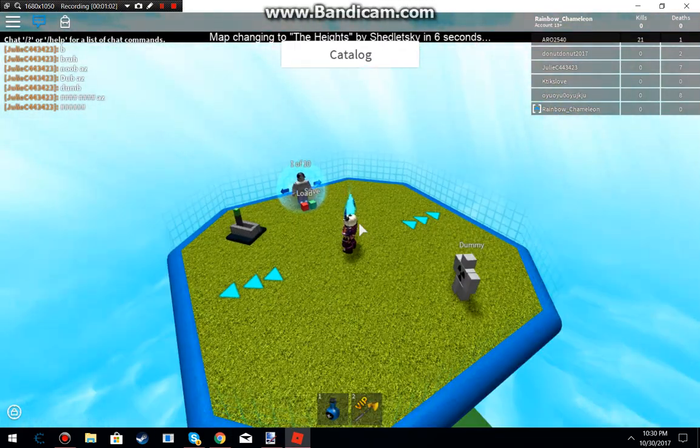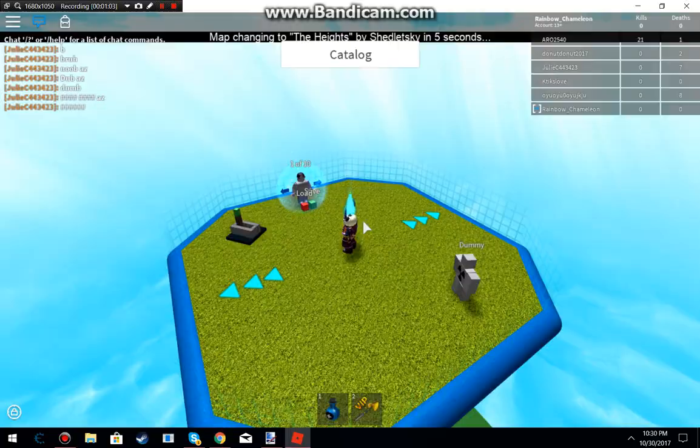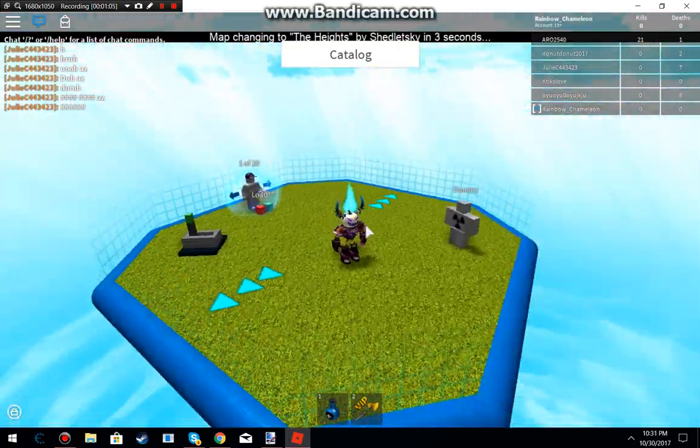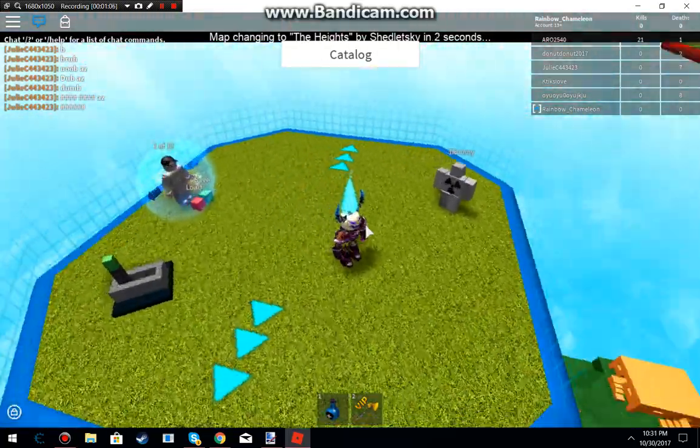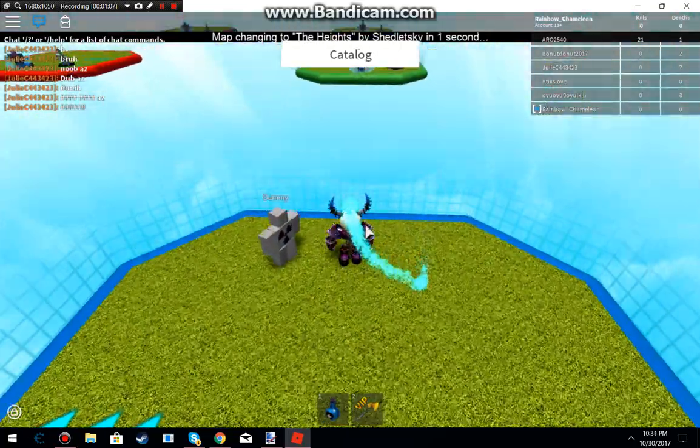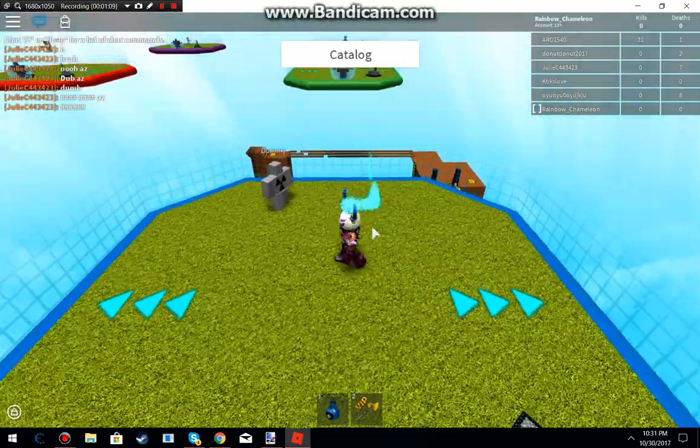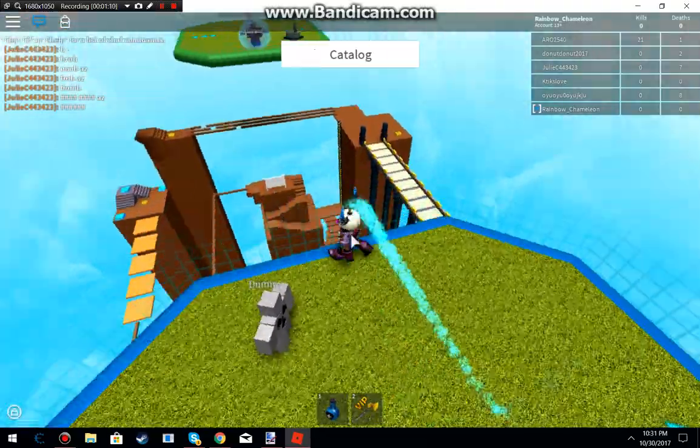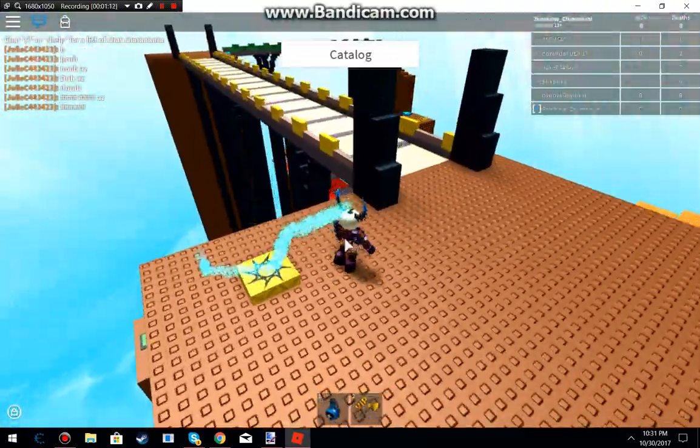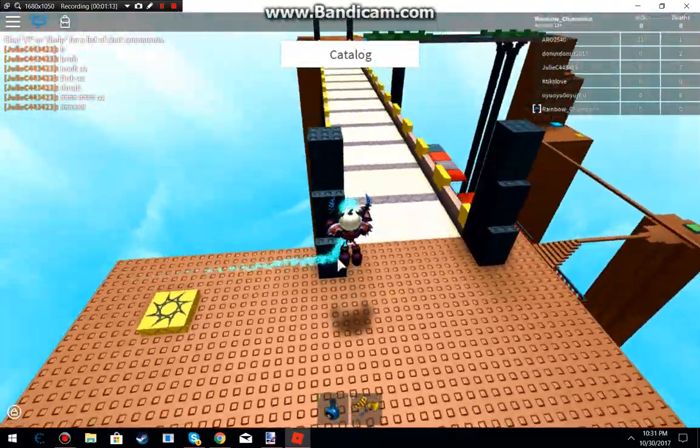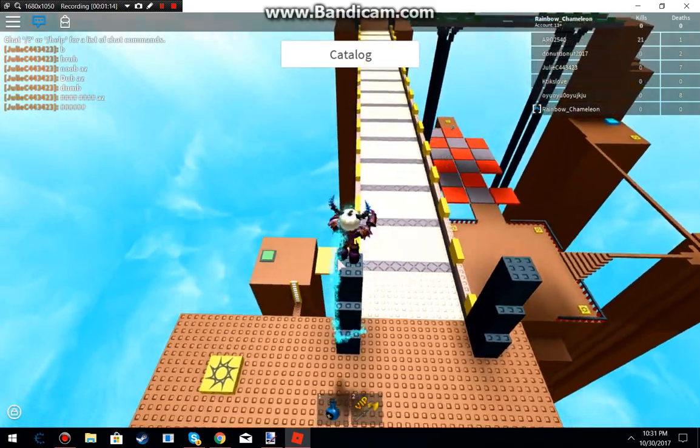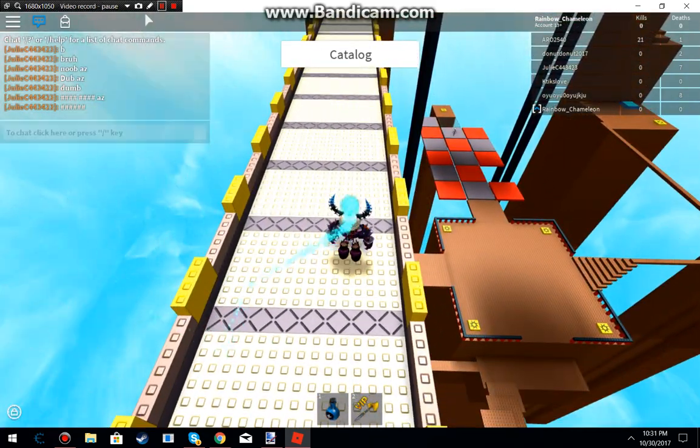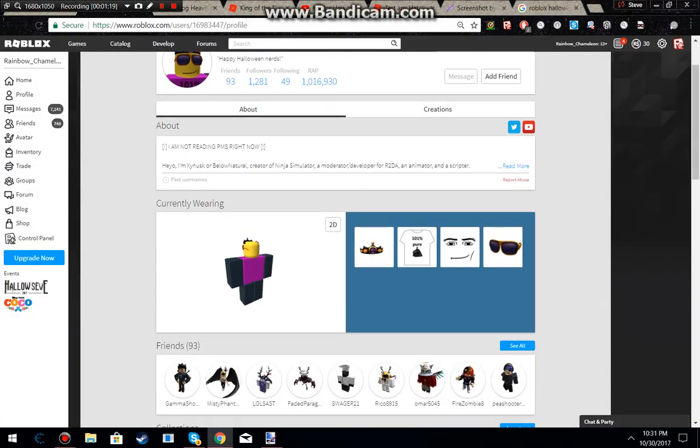Guys I even went into Catalog Heaven to try to find it and I couldn't find it but I did find someone's profile that is wearing it right now so I will show you that and I'll get back to you when I find it.